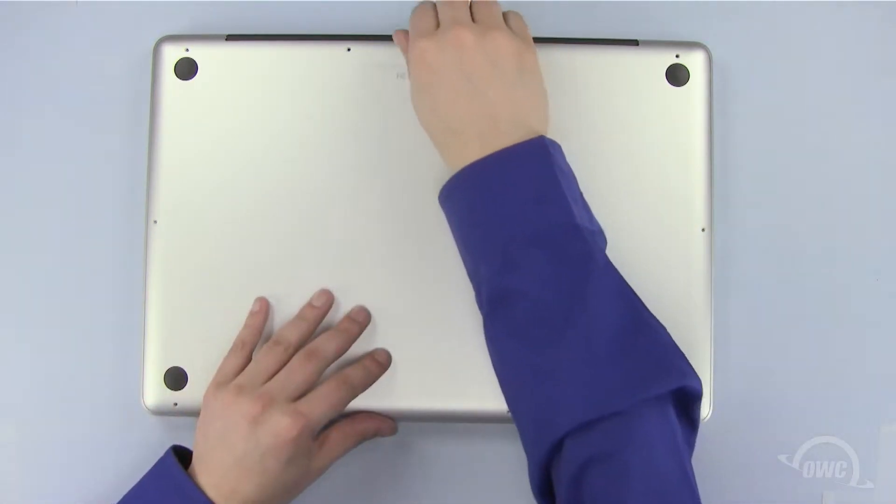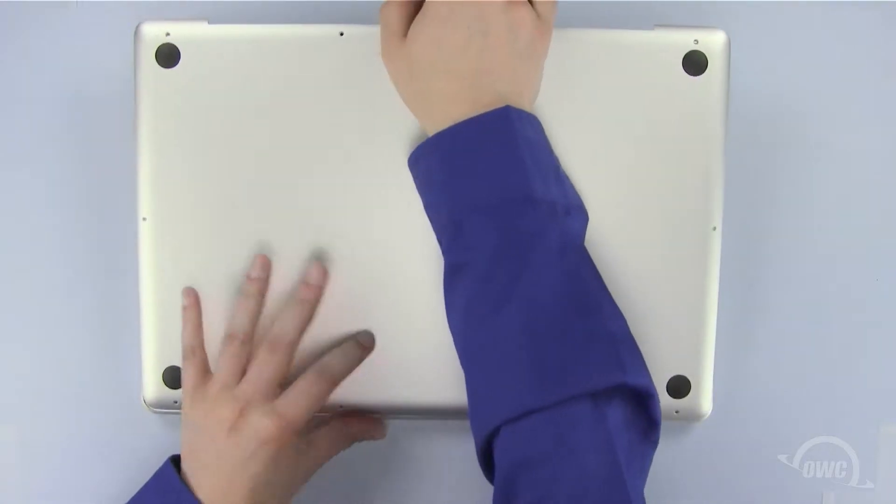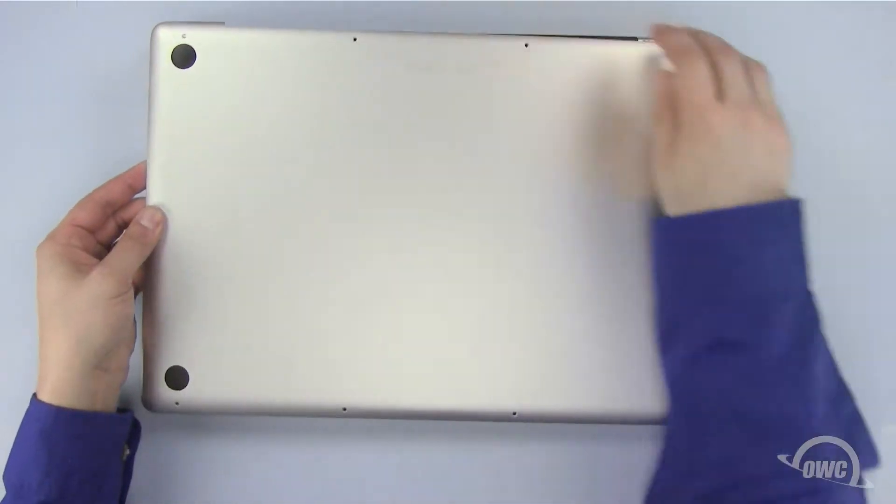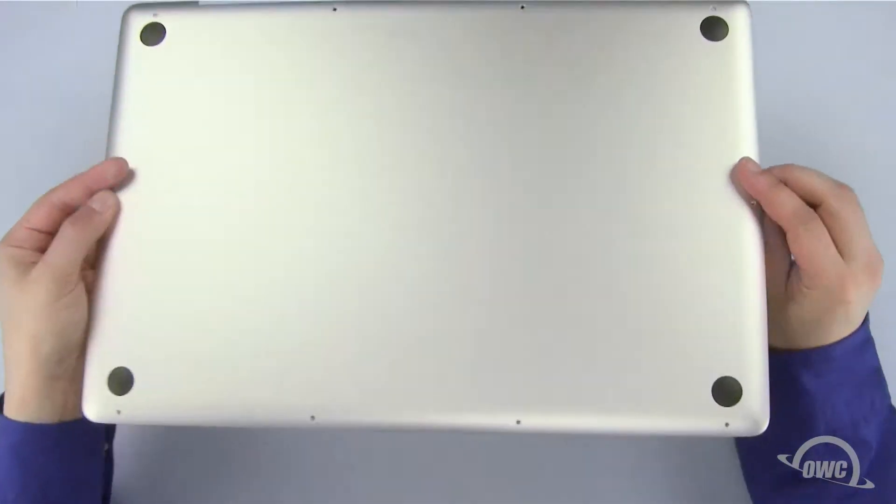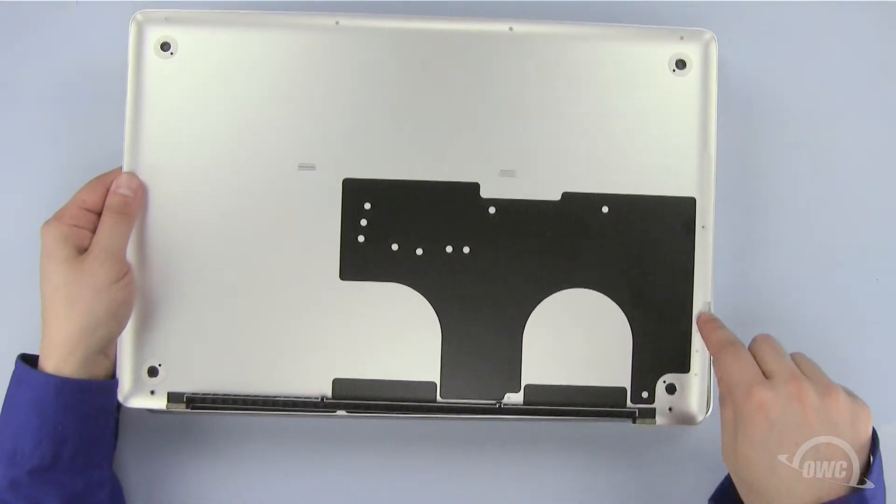Now, gently pull the bottom of the case, starting at the top rear, until all the snaps release.